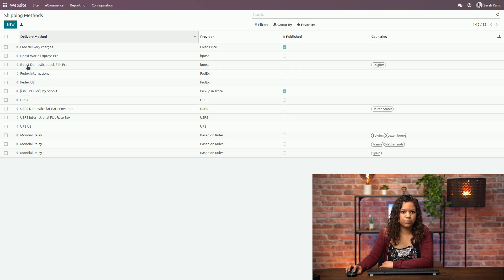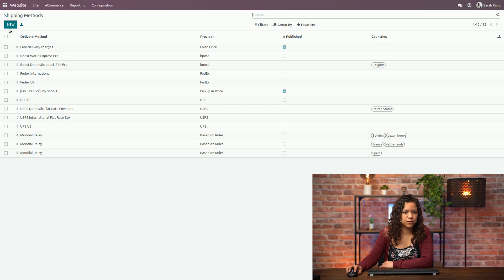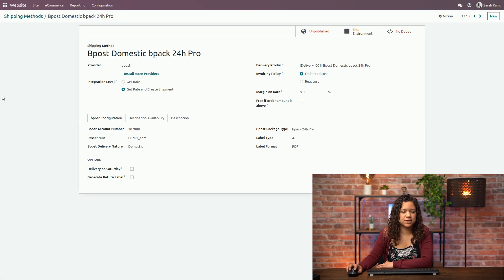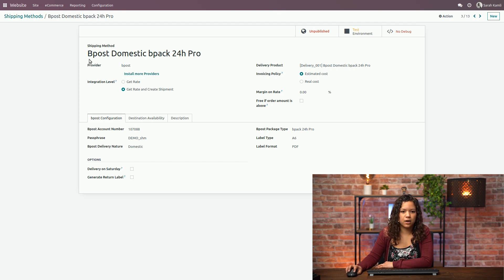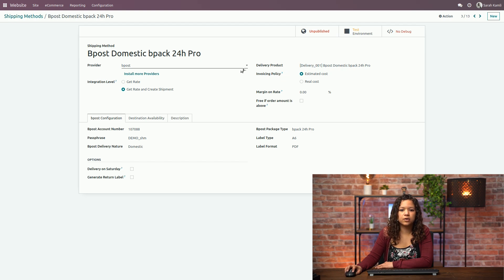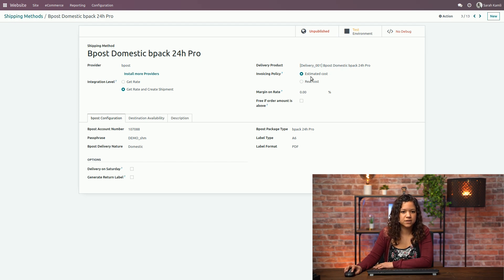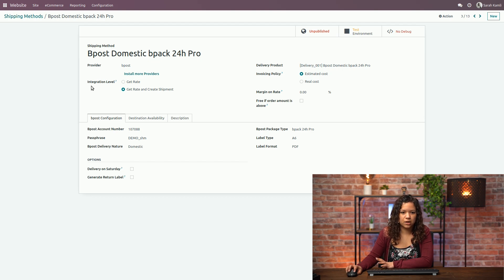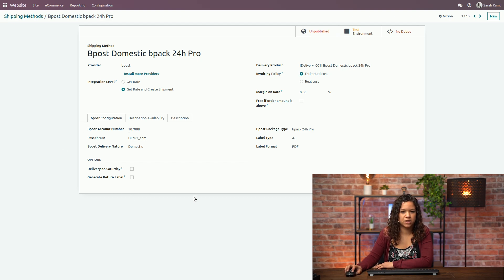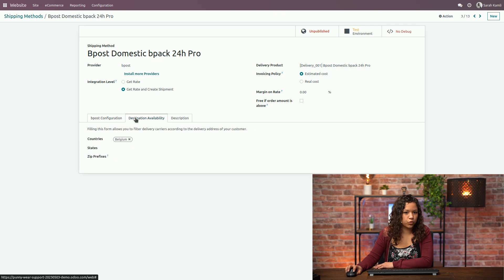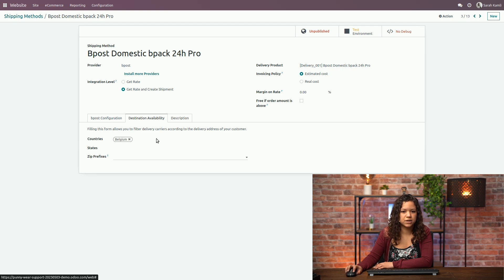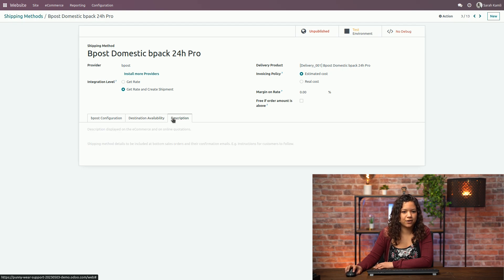I can play around with those and create a new one from there as well. Let's see for example the one for BPOST, how is this configured. So I have here a provider that is BPOST, I have a delivery product, an invoicing policy that can be an estimated cost or a real cost. I can add an integration level to get the rate or get the rate and create the shipments, and then I have a bunch of configuration that I need to activate here. I can also set up the destinations to decide whether this is available for all countries or for specific countries and I can add a description.